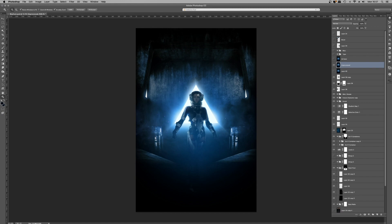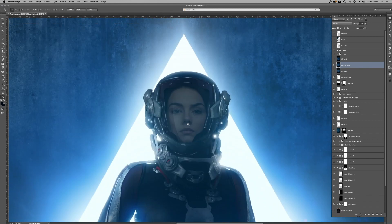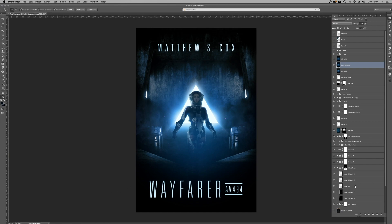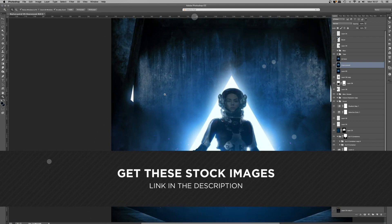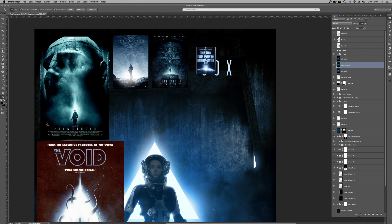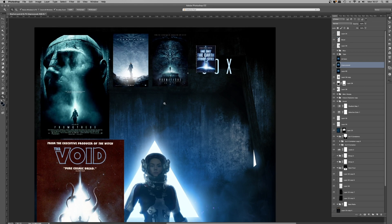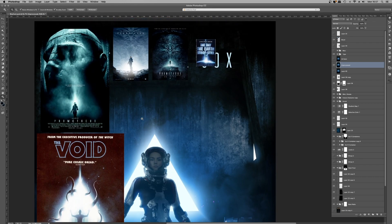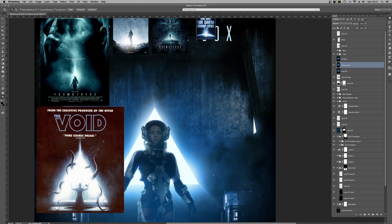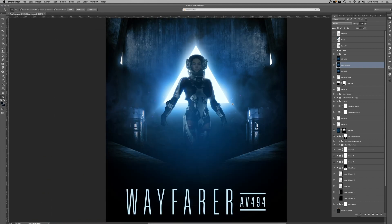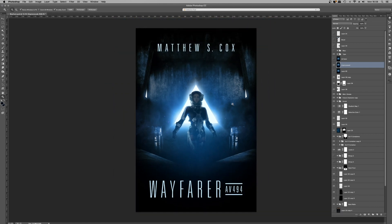We're going to start with this unprocessed version, before we've done anything with camera raw. This piece is a book cover I did for Matthew S. Cox — Wayfarer AV494 — a sci-fi horror piece. You can see a very small mood board here: the backlit scene, the small figure. I use mood boards all the time — there's a dedicated tutorial on mood boards, really handy for you guys interested in commercial art. You can see how these inspirations carried over, so the readers looking at this book cover can instantly identify the sci-fi horror genre.